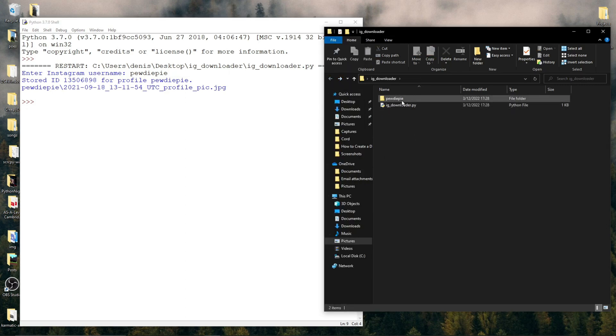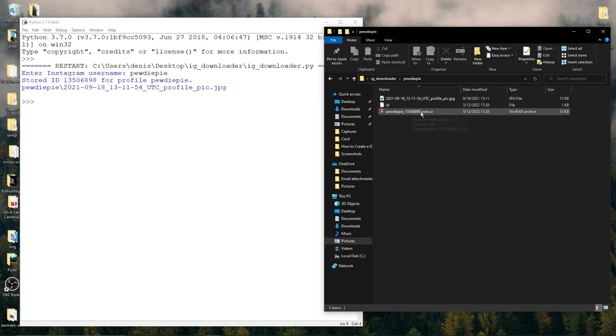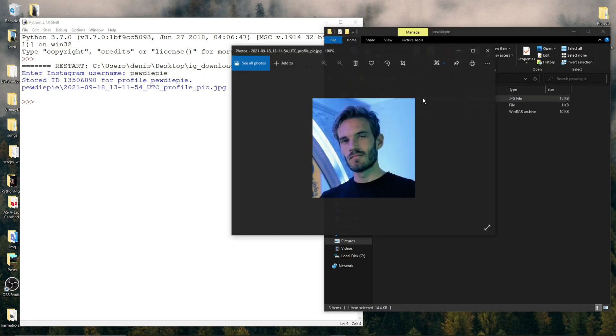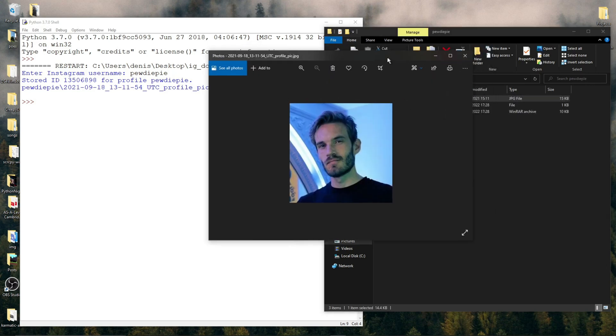And when we open it, we see that there's a JPEG file that, when opened, shows us we have successfully downloaded PewDiePie's profile picture.